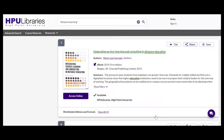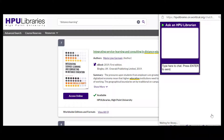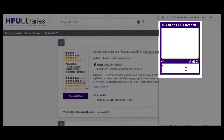Remember, if you get stuck in your research or can't find the title you are looking for, feel free to chat in with a librarian or schedule a virtual consultation from the library homepage. We're here to help, so ask us!